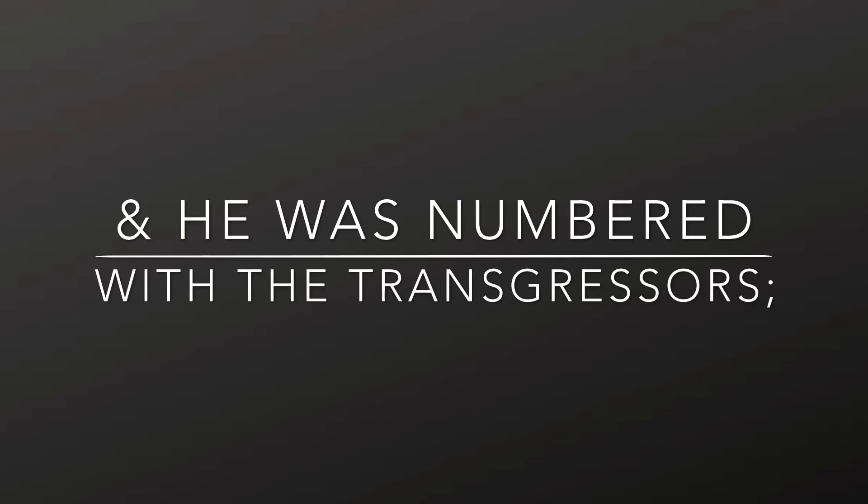and he was numbered with the transgressors, and he bare the sin of many, and made intercession for the transgressors.